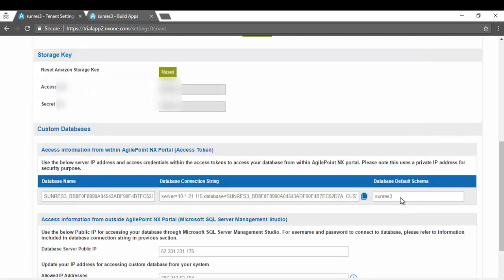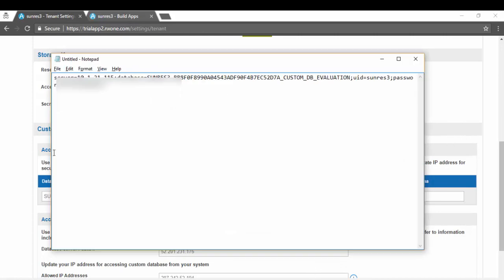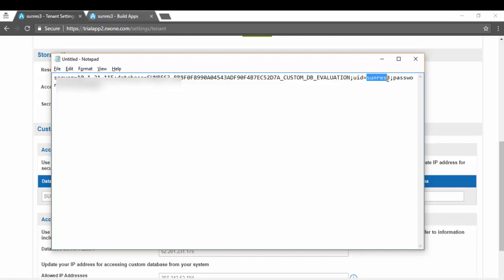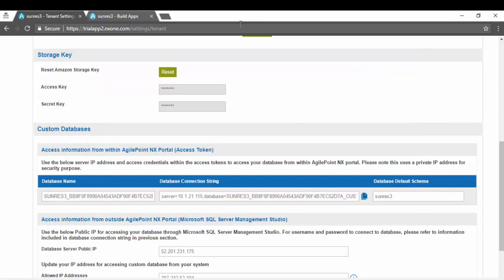Here is the default schema. While accessing it internally from within AgilePoint NX portal, you can use the internal IP address so you don't run into any security settings. Here is your database name, your username, and then an auto-generated password which is different for every tenant.